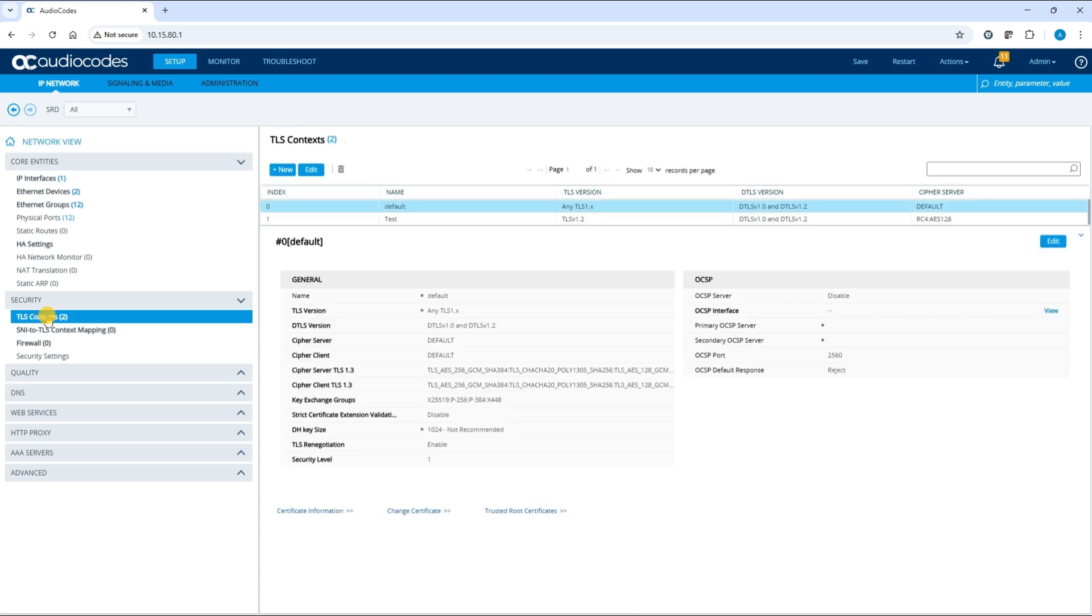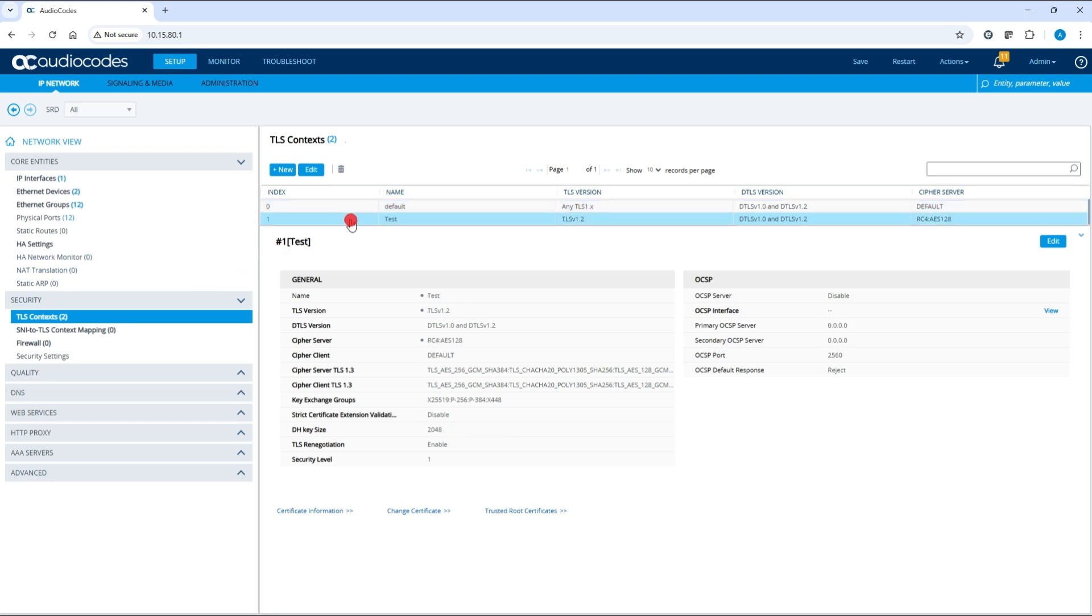Choose the appropriate TLS context index row. For this example, select the Test context.